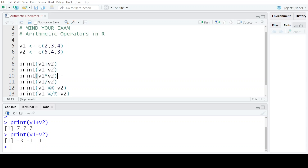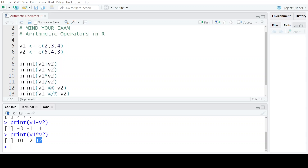Corresponding elements are used to perform any kind of arithmetic operation in R. The third operator is the multiplication operator, which multiplies corresponding elements. 2 into 5 is 10, 3 into 4 is 12, and 4 into 3 is also 12.